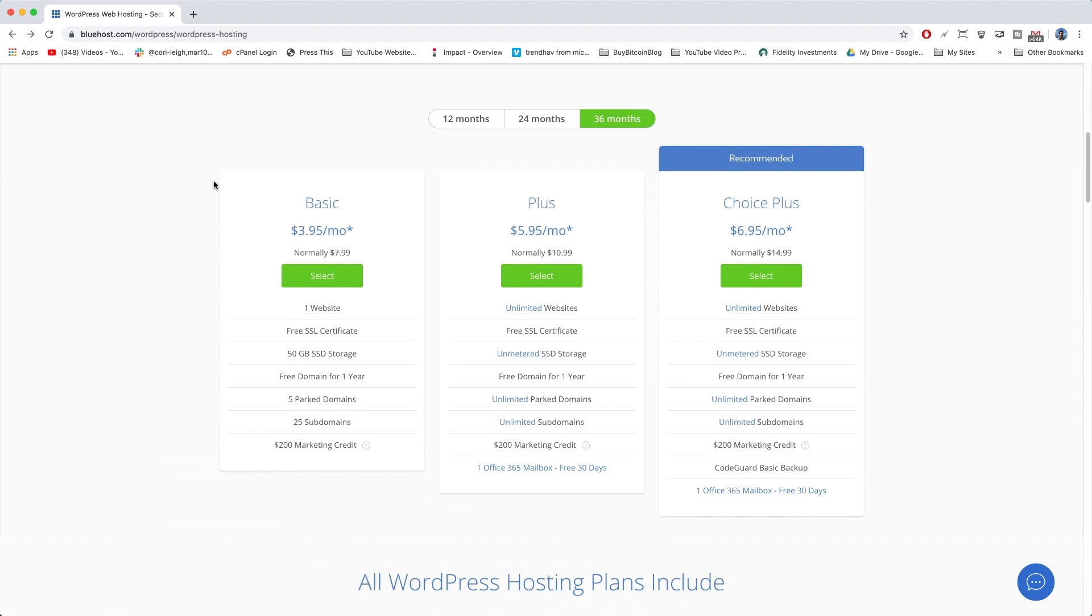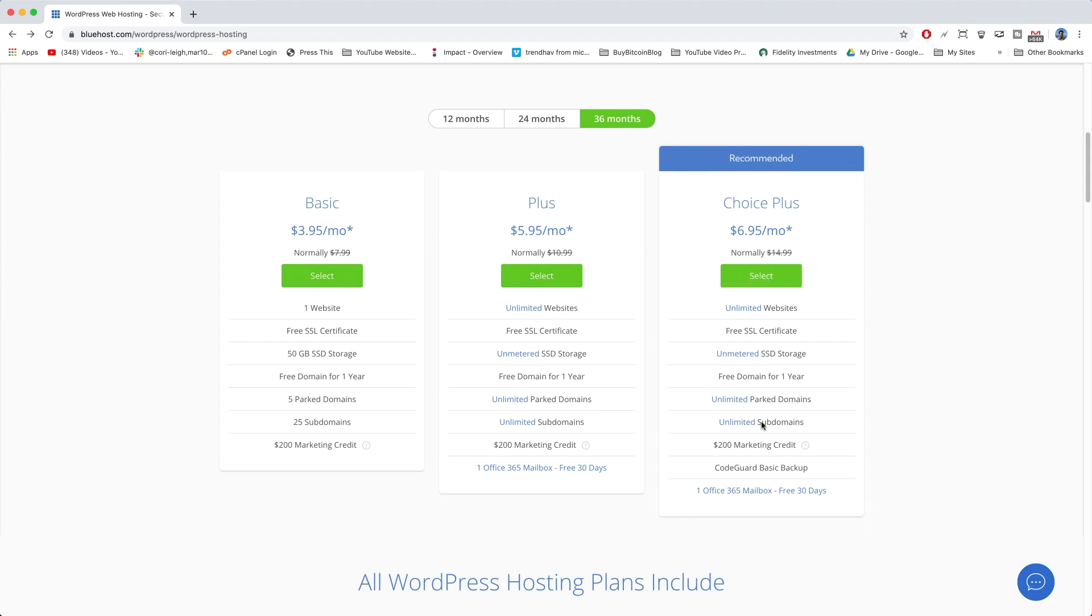We have Basic, Plus, and Choice Plus. Now don't get fooled by the recommended sign above here. I wouldn't recommend this, actually. This is a lot of stuff that you won't even need to be using. But if you're just going to be doing one website, the $3.95 a month is perfect.